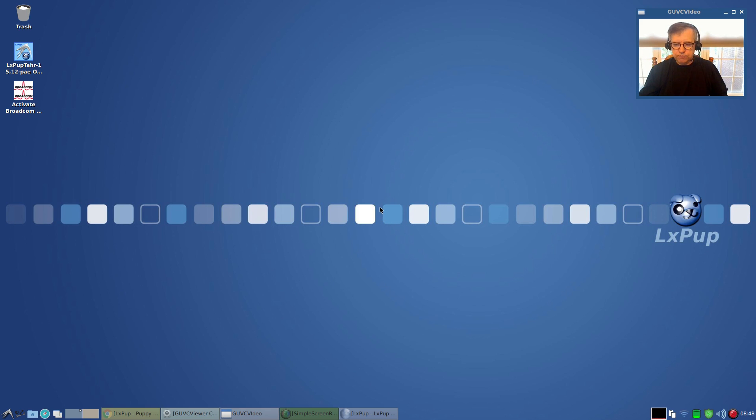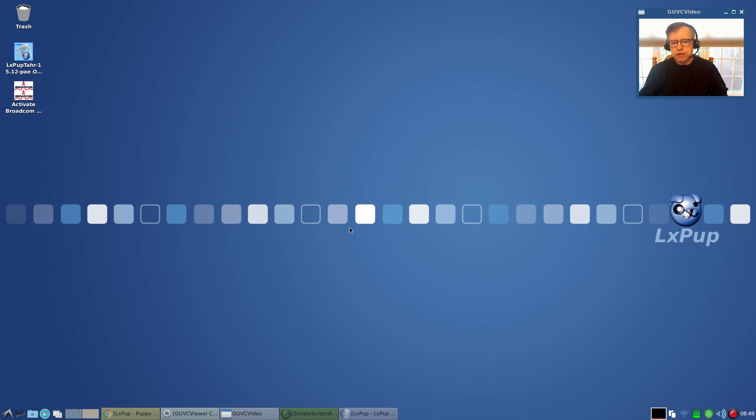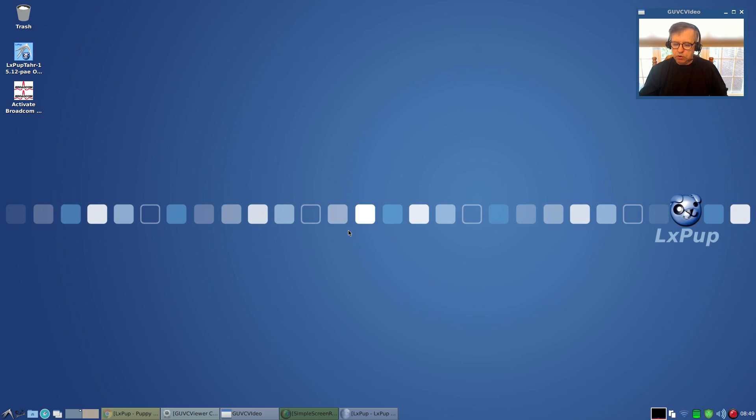And for the 64-bit, you need to pull the correct packages. I gave you those links in the last video. So if you install the 64-bit LxPup, make sure you're installing from the 64-bit package repository. Same goes for 32-bit.